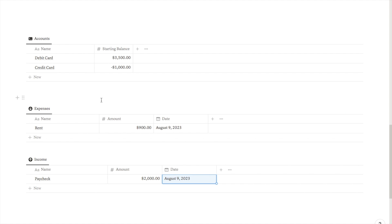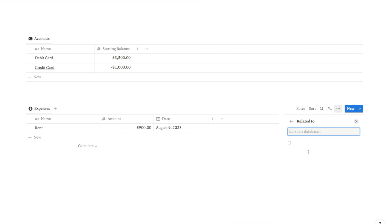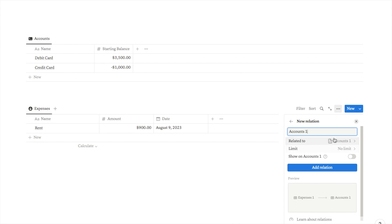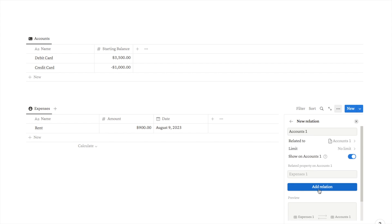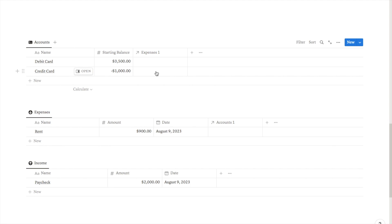The way we connect them is using a relation property. I'm going to add another property to the expenses database by clicking the plus, typing 'relation', and clicking the relation property. It will ask which database I want to link to — in this case I want to link expenses up to accounts, so I'll select the accounts database. It correctly states I'm relating to accounts. I'll keep the limit as no limit so every expense is recorded, and I'll turn on the option to show this on the accounts database. I'll click 'Add relation'. A new accounts column has appeared in the expenses table, and a new expenses column has appeared in accounts — the two databases are correctly linked.